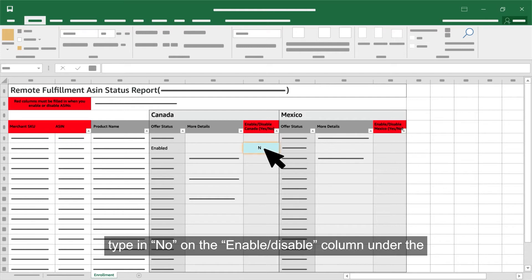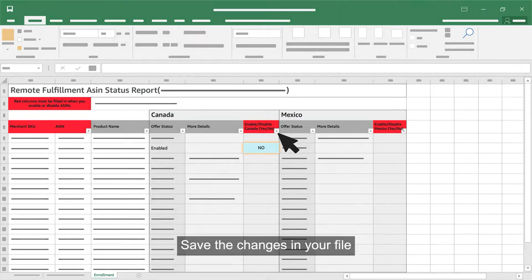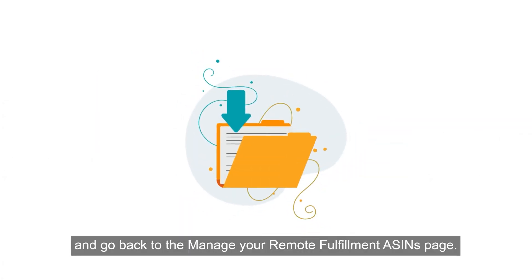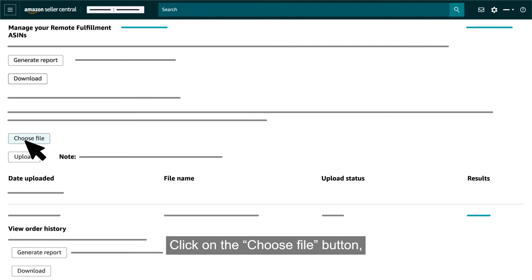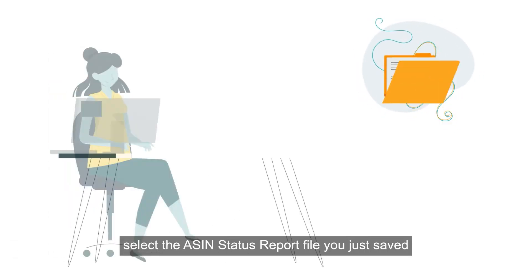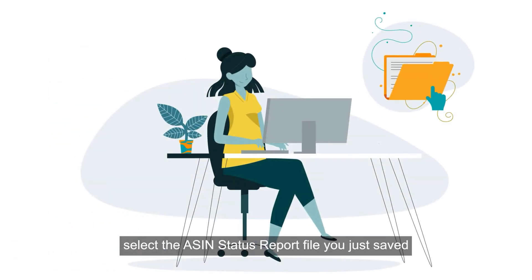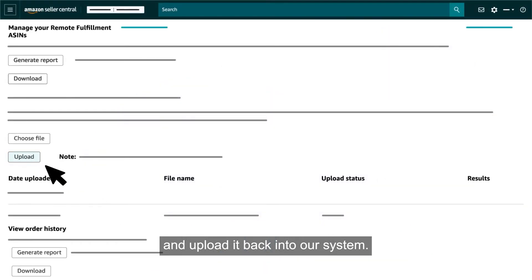Simply filter to ASINs labeled as Enable on the Offer Status column. Type in No on the Enable Disable column under the destination marketplace you wish to unenroll the offers from. Save the changes in your file and go back to the Manage Your Remote Fulfillment ASINs page. Click on the Choose File button. Select the ASIN status report file you just saved and upload it back into our system.